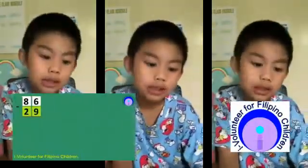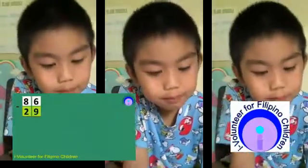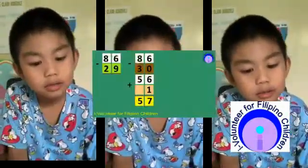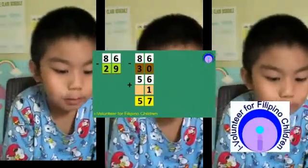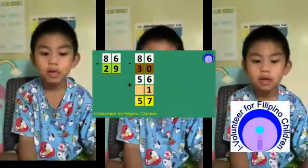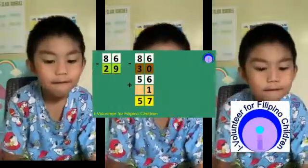86 minus 29. First, find the nearest 10 to 29, so that's 30. 86 minus 30 equals 56, plus 1 equals 57. So my final answer is 57.